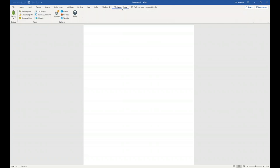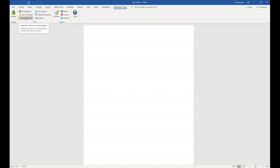Over here on the left in the Tools section, I want to point out the Generate Code button. This button is handy for developer types — it shows you how to generate the code for the Winward engine for the template you're working on. So if you're using the .NET, Java, or RESTful engine, this button shows you the code and how to reference the template, data source, input variables, and how to generate the output.